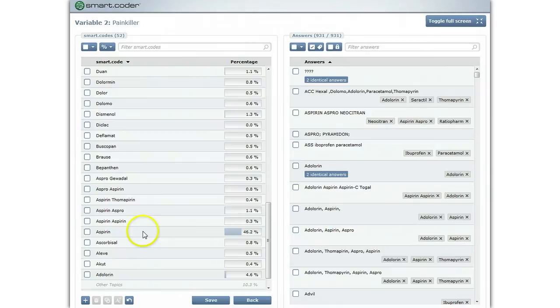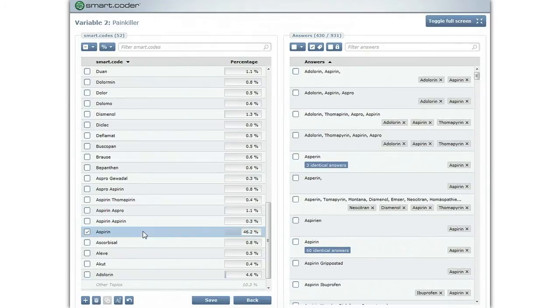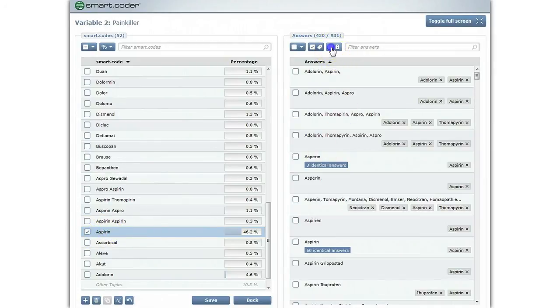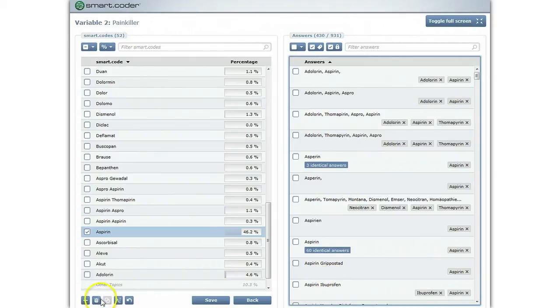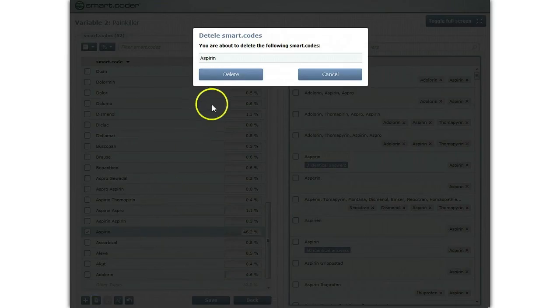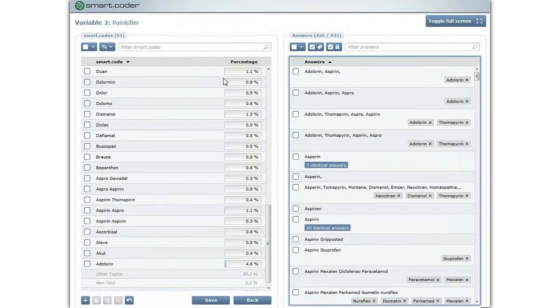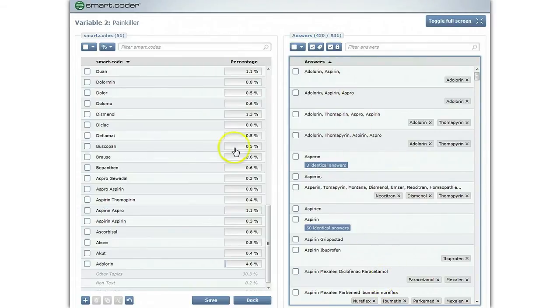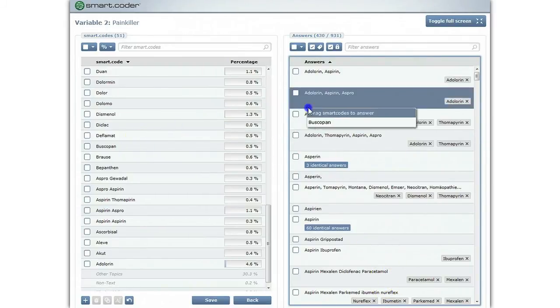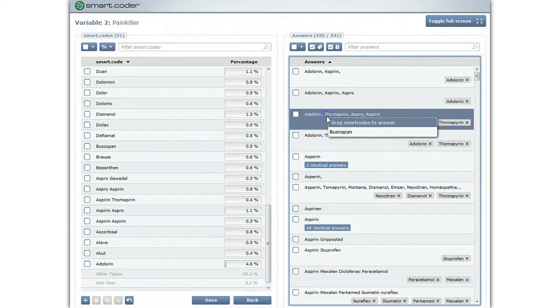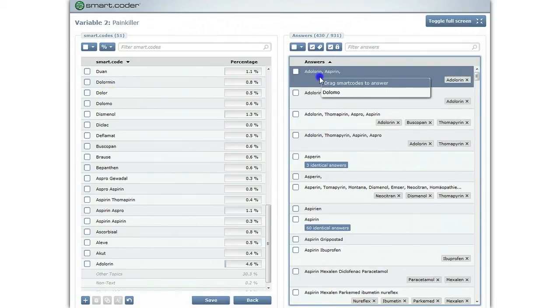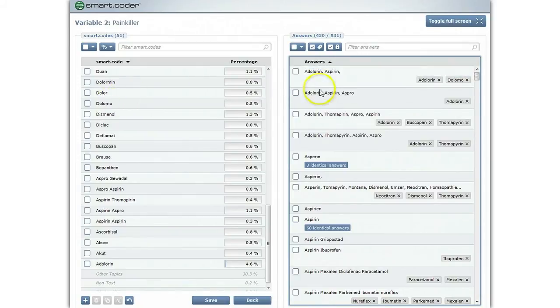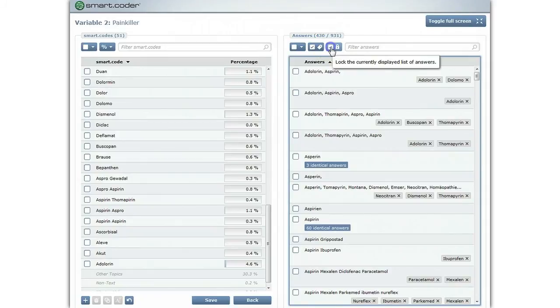To help you recode the answers of the deleted code, you can also take a different approach. Select the code you plan to delete and activate the lock mode, which locks the currently displayed list of answers. If you now delete the selected code, all answers that were originally assigned to the deleted code are still kept in the answer list. Now you can start assigning codes to this particular set of answers. As soon as you have completed the assignment, deactivate the lock mode.